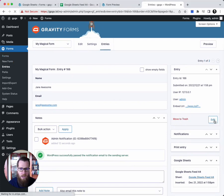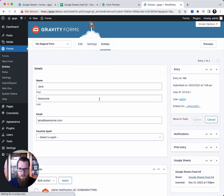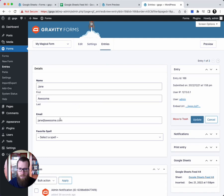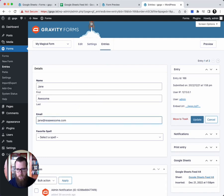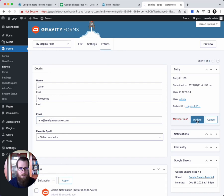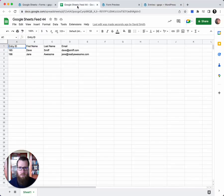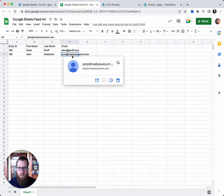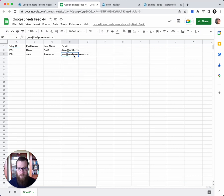Now let's try editing this entry. Let's say this is jane at reallyawesome.com. As soon as we update this, we'll go here and you'll see that the email is updated in real time in your Google Sheet.